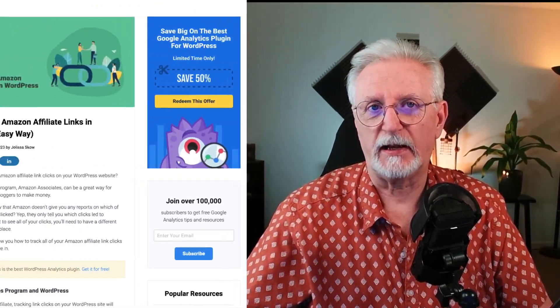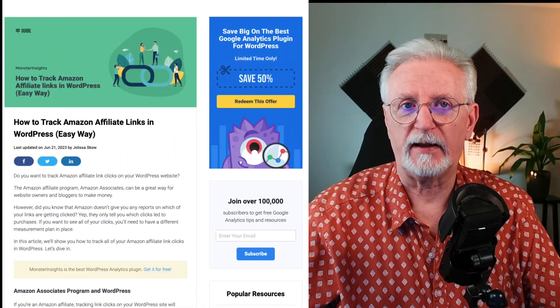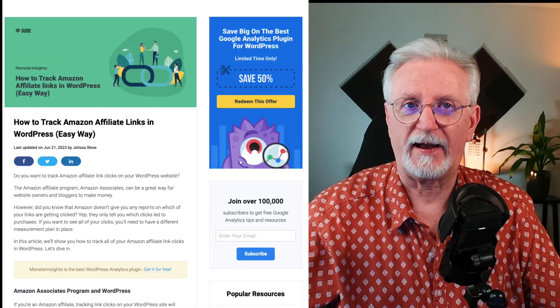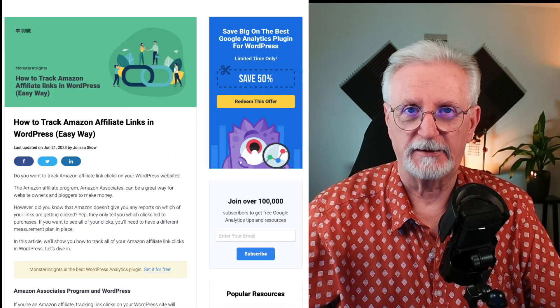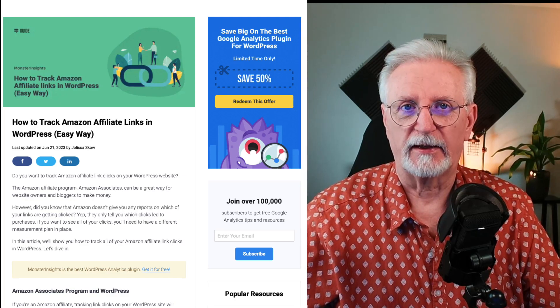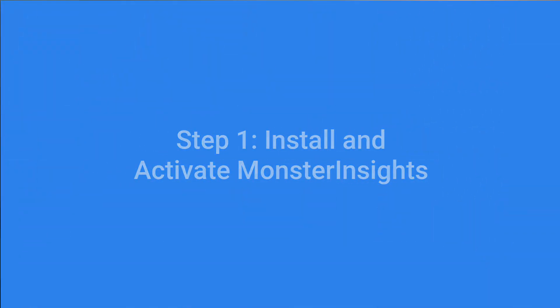If you'd like more details about setting up affiliate link tracking, be sure to check out this post — I'll leave a link in the description. MonsterInsights allows you to set up affiliate link tracking in WordPress with just a few clicks without modifying any code.